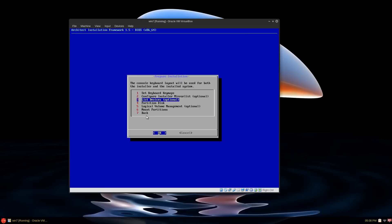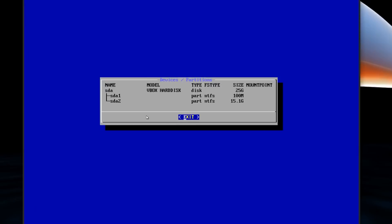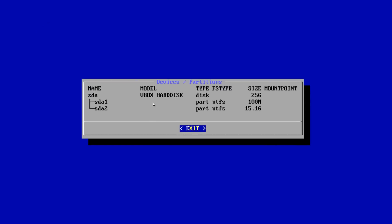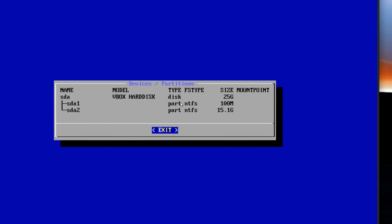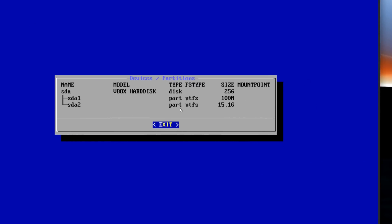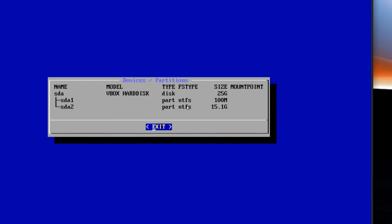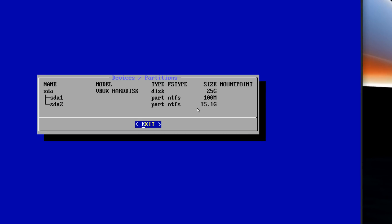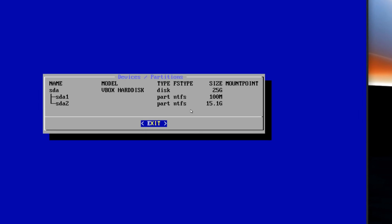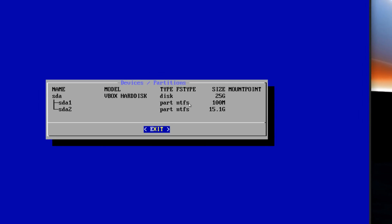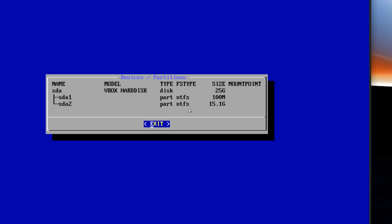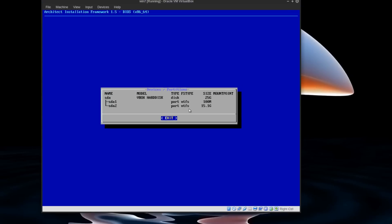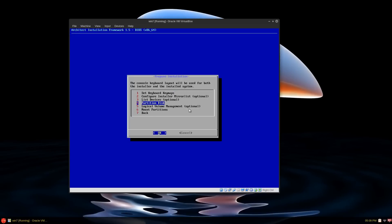You can list the devices. You can see SDA1. I'll zoom in here. VirtualBox hard disk. SDA1 is NTFS. SDA2 is NTFS as well. Both of those are Windows. We don't see the other partition yet because there's no allocation yet.